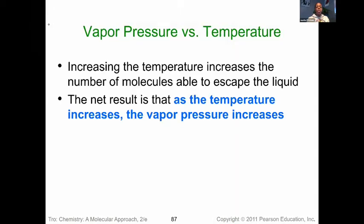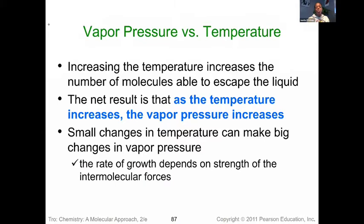One thing we can monitor is how vapor pressure is impacted by temperature. If we increase the temperature, that pumps more energy in, and more energy means more vapor created. So as we increase the temperature, the vapor pressure of a substance increases, and very small changes in temperature can have very big differences in the vapor pressure we're monitoring. We can also make predictions about the strength of intermolecular forces by looking at the vapor pressure curve.